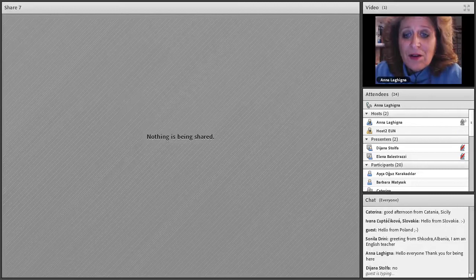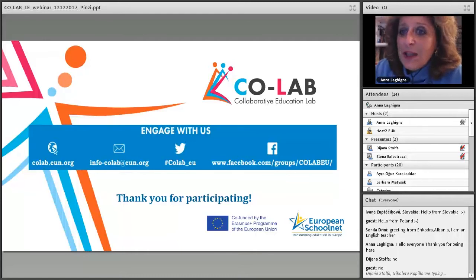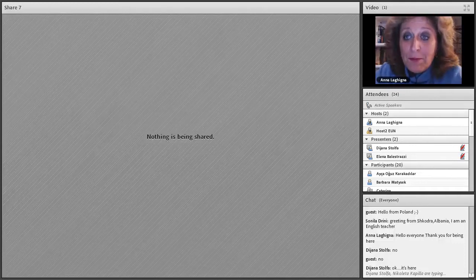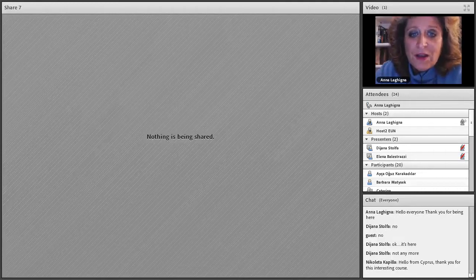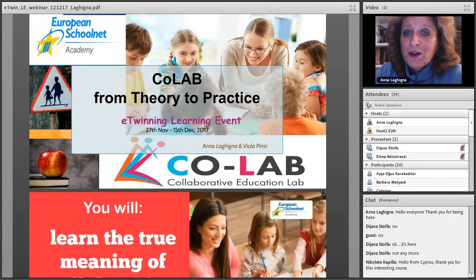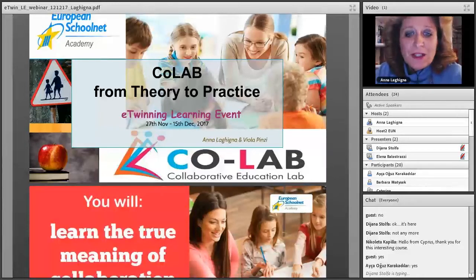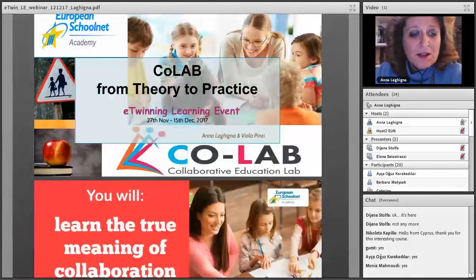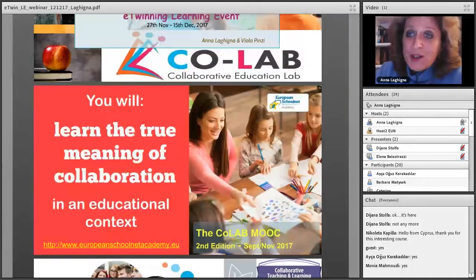Thank you so much, Viola, for this nice introduction. It was very important for us to understand that the CoLab is not simply a course for teachers, but it was a broader event, a very important event involving many countries and enhancing collaborative teaching and learning.